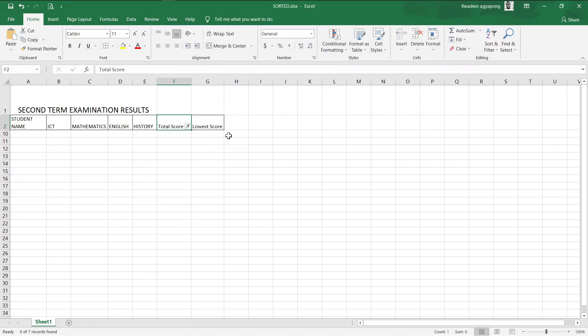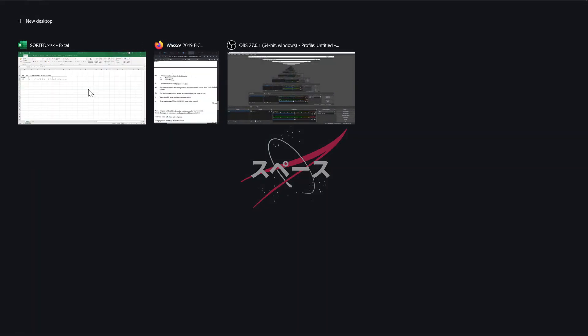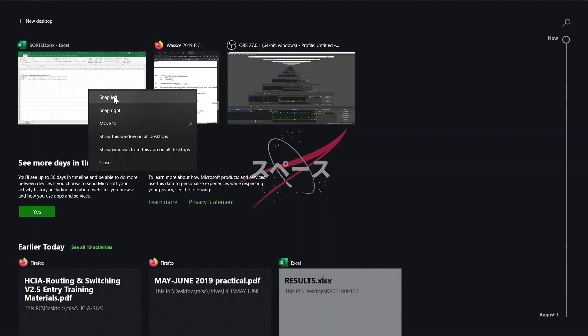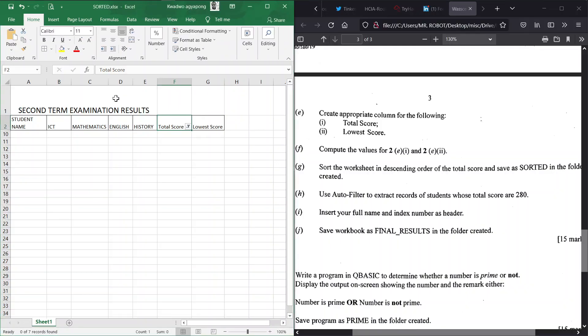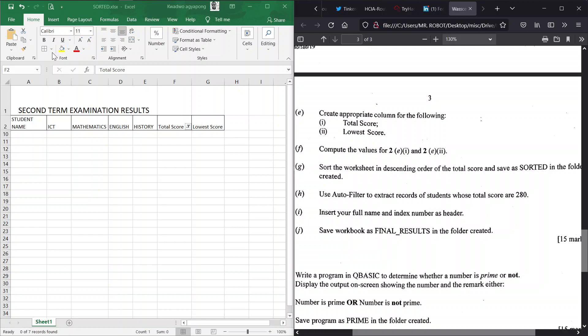And then voila, there is no student having a total score of 280. Don't worry about this, this is what we expected. So there's no student who actually made a score of 280, so that is fine, we are good.